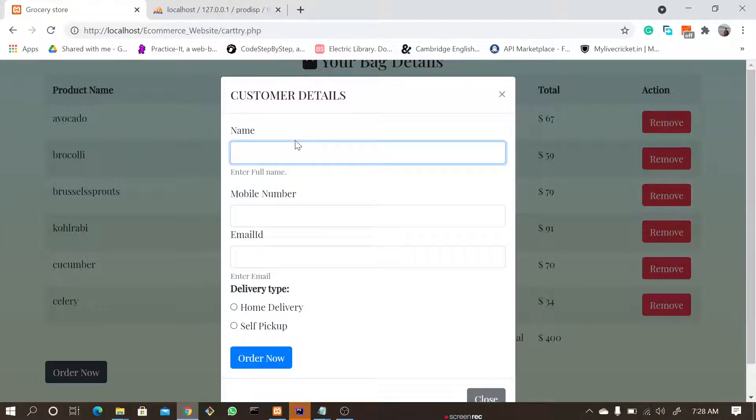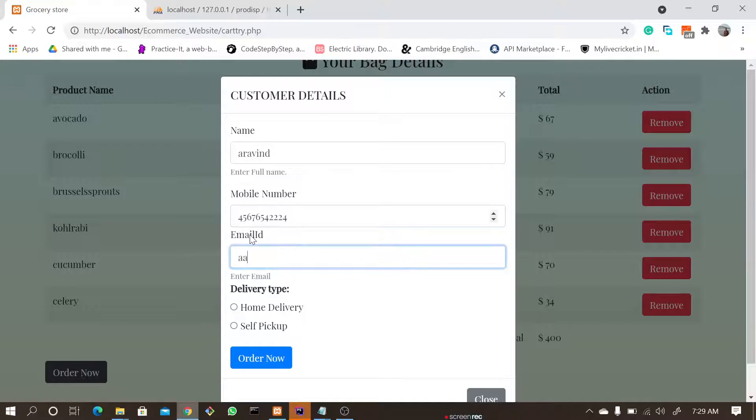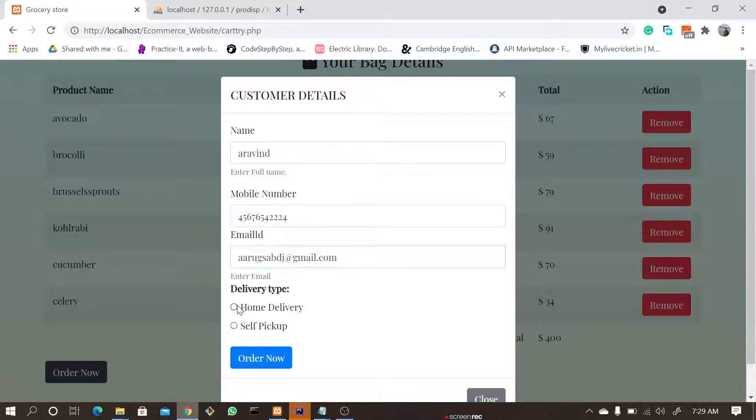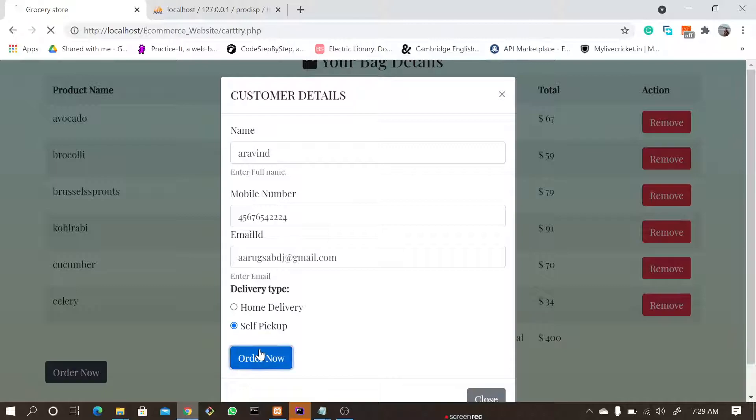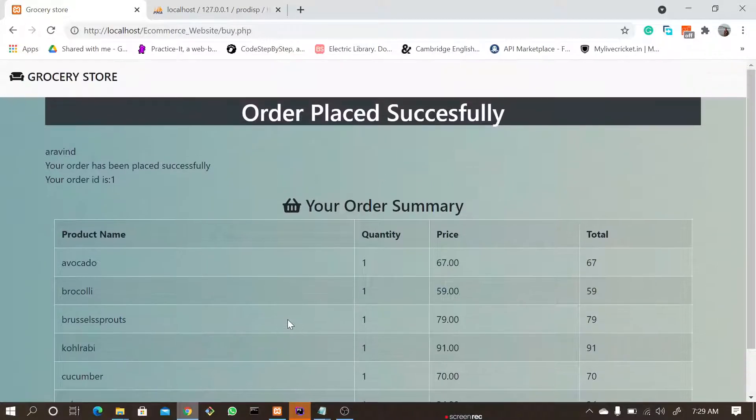And if you click Order Now, you have to fill all the details—name, mobile number, and address—and you have to select whether it's self pickup. Now I'm going to click self pickup and I'm going to click Order Now.